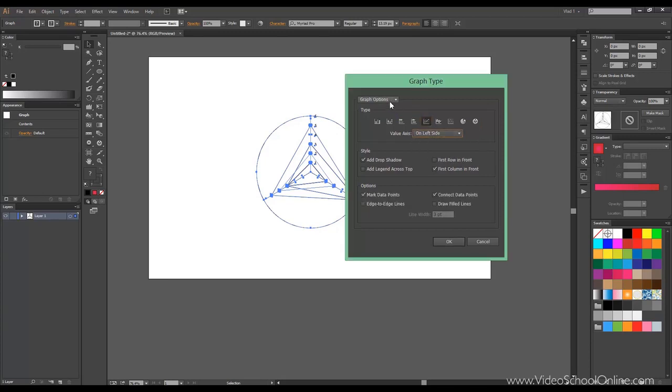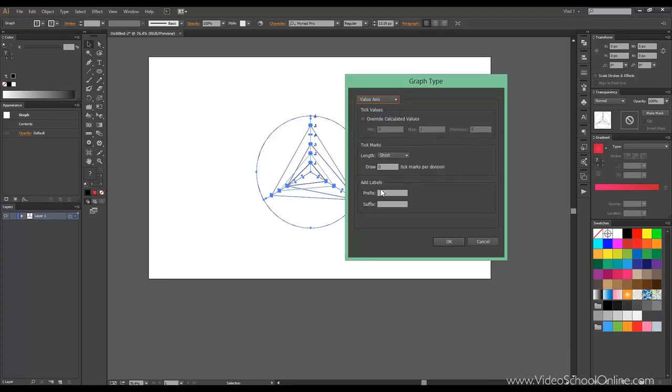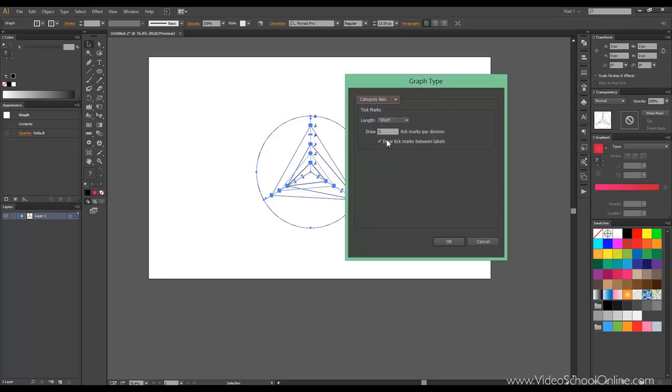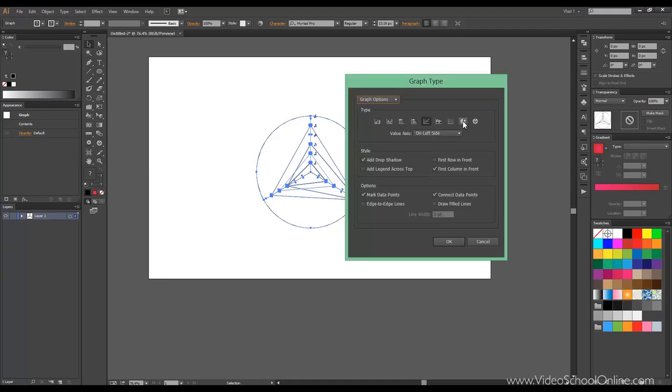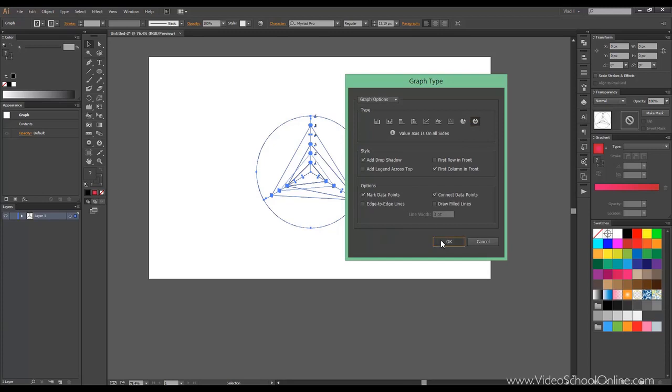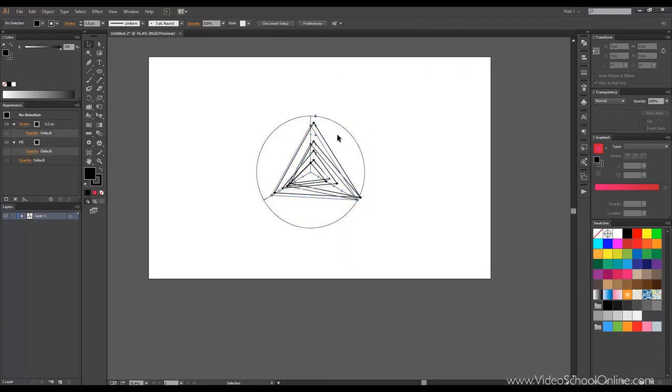You can choose sides, you can choose value axis, you can go to tick values, tick marks like none, short, or full width. Add labels, category axis, and so on. You can choose the ratio, and for the right tool you can choose like this.